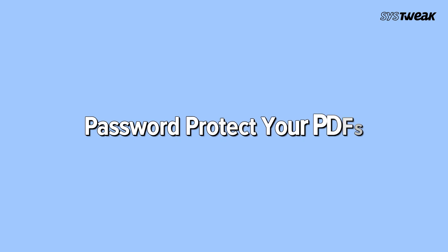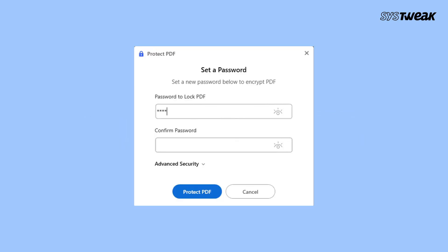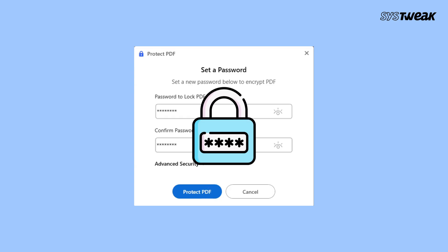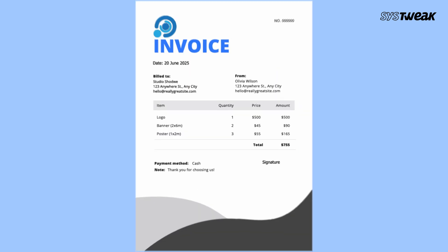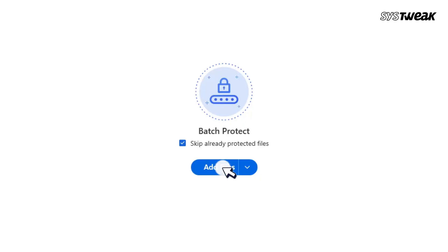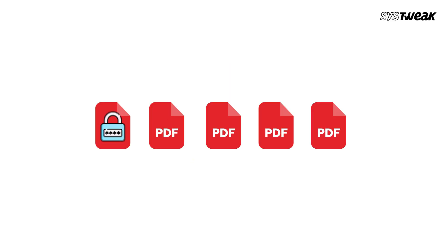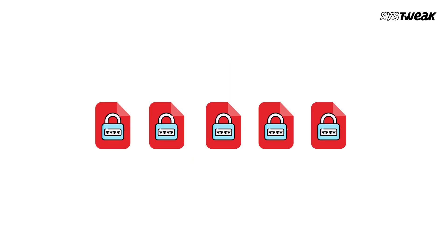Password protect your PDFs. If you have private or sensitive data, you can use the secure menu to add a password. Once protected, nobody can open it without the correct password. You can even protect multiple PDFs at once using the Batch Protect option.